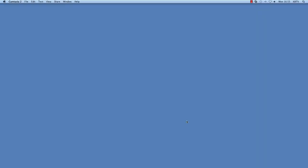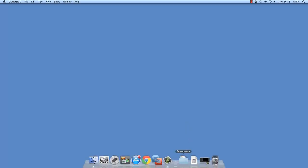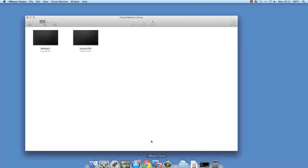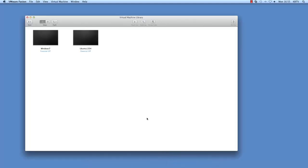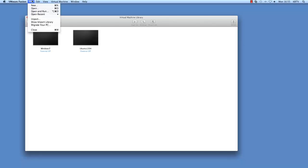For the purpose of this demonstration, we will be using Fusion 5. To create a new virtual machine from an existing virtual disk, open VMware Fusion. Power off any virtual machine that is running from the disk you intend to use.